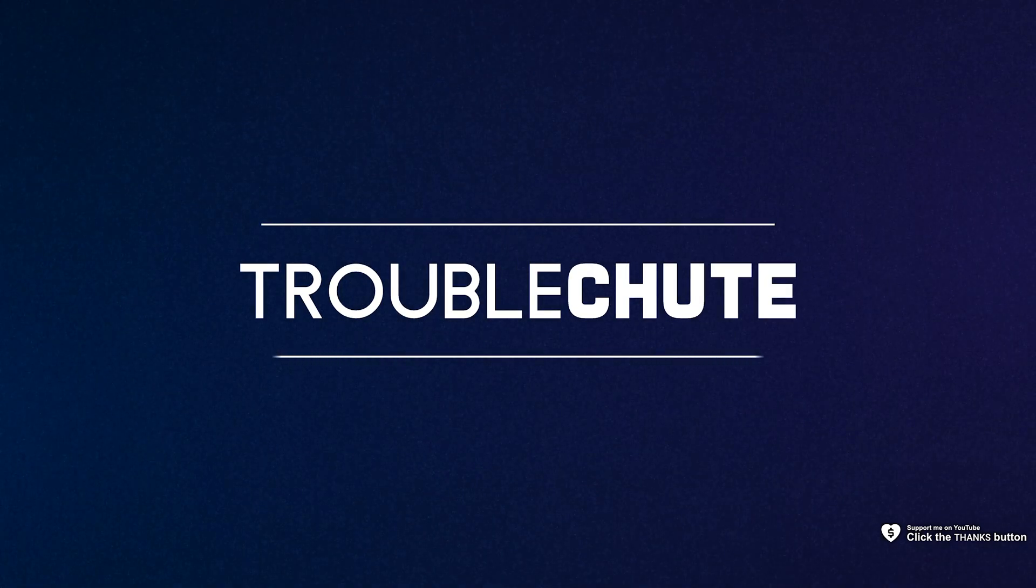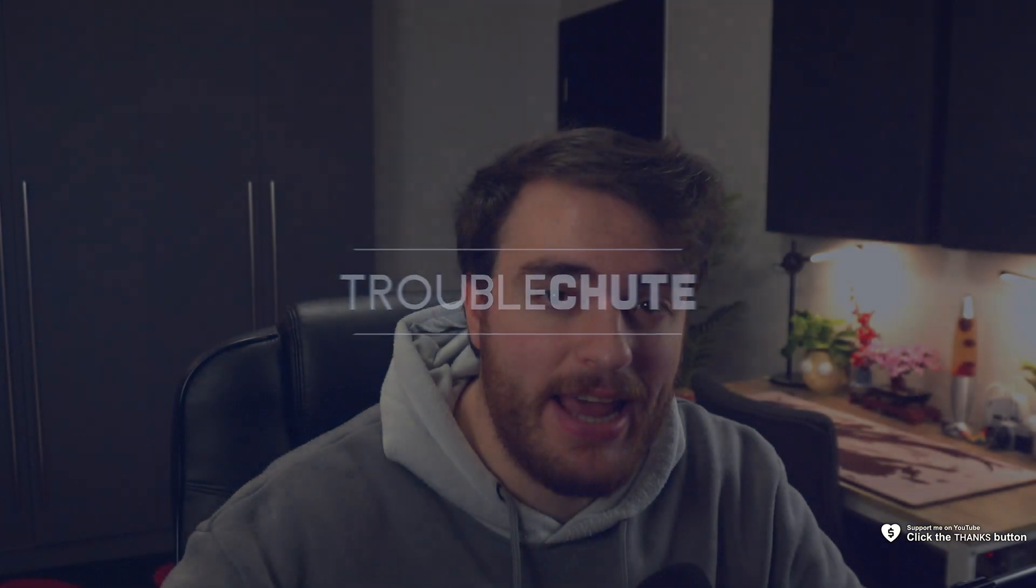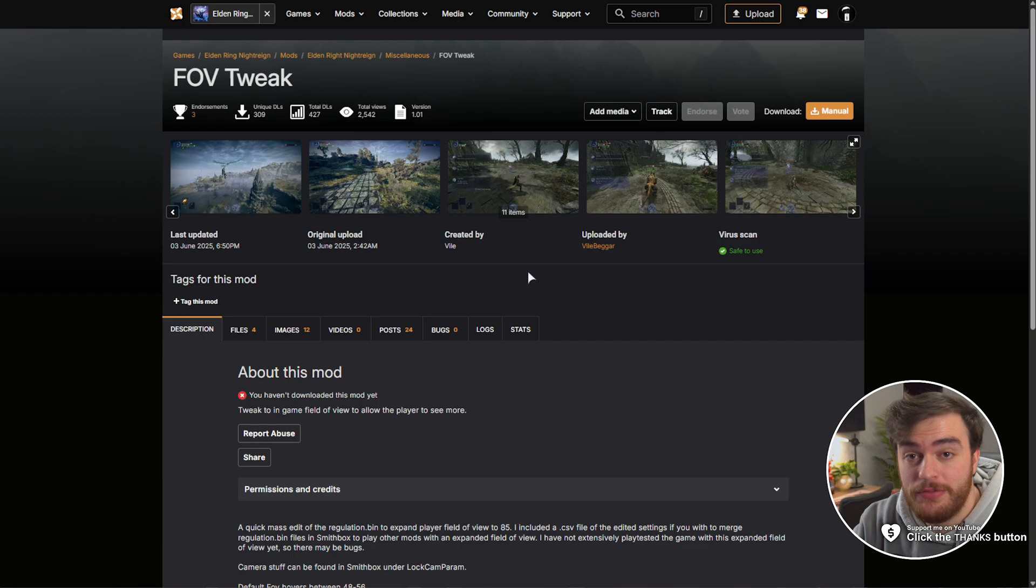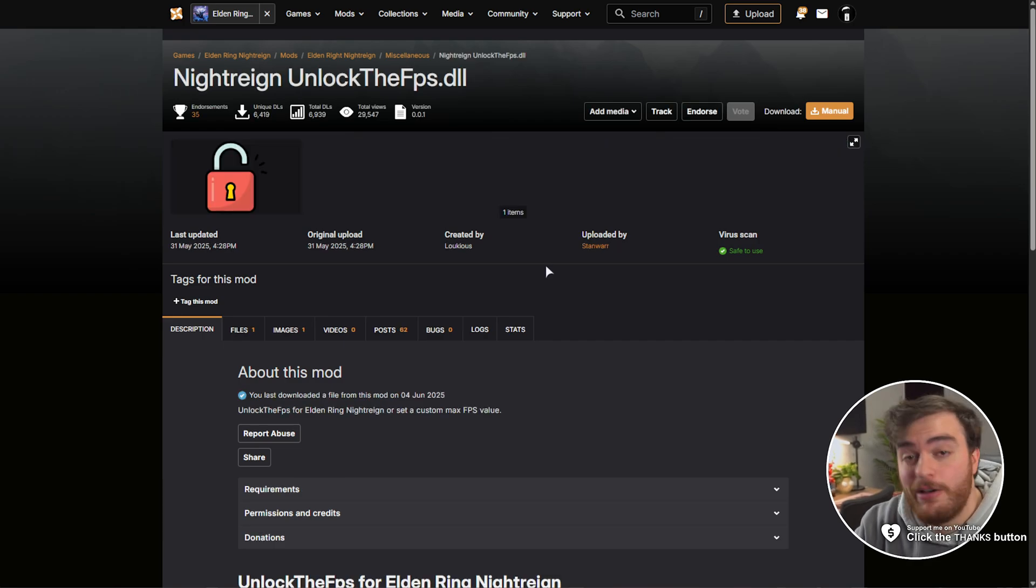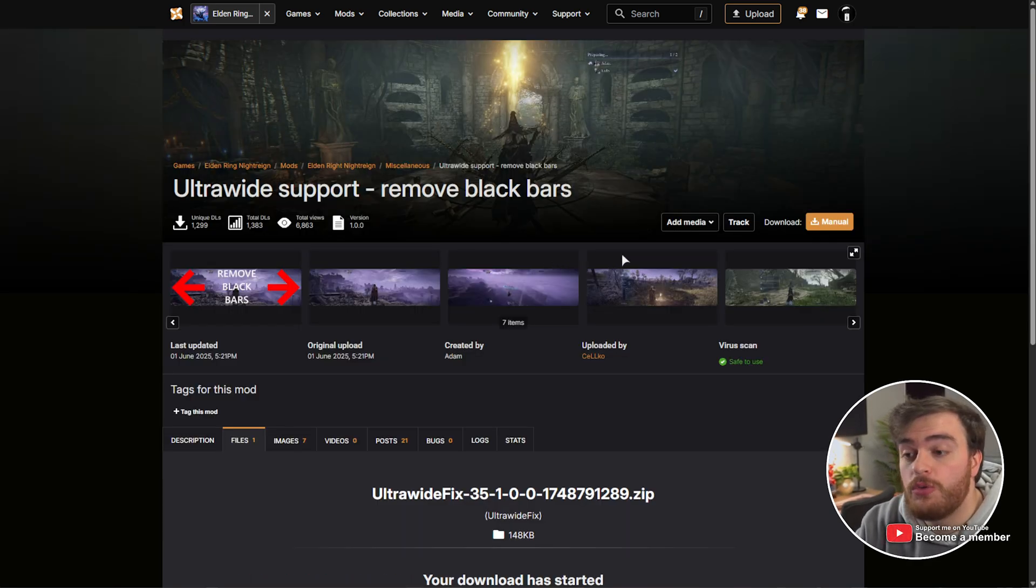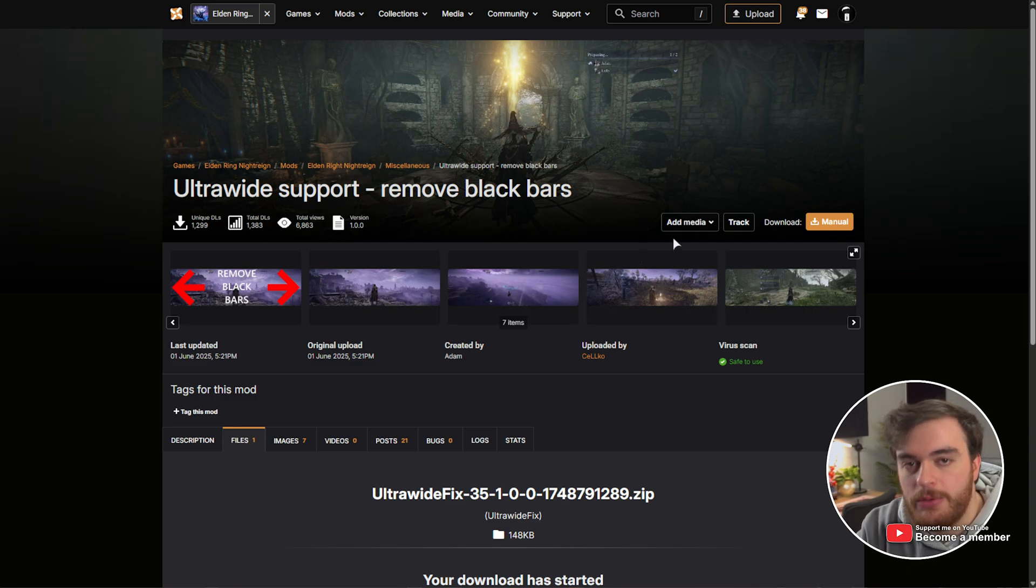What's up, I'm Troubleshoot, and in this super quick guide, I'm going to show you how to mod Elden Ring and Night Rain in the easiest way possible. Not only can you play with seamless co-op, but you can also load any other mod, whether it's a field of view tweaker, FPS unlocker, or ultrawide support, this video should help you out.